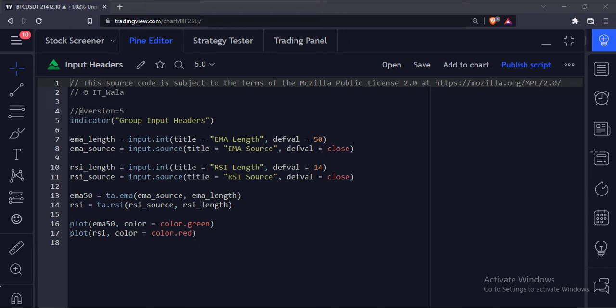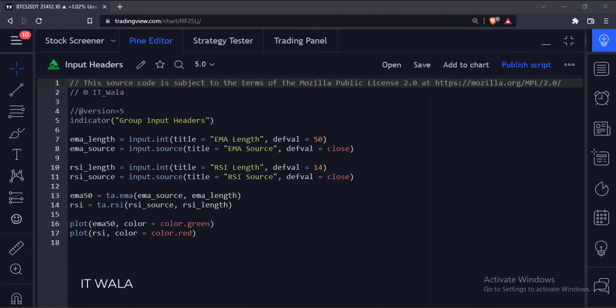Let's start. Today we will see how to group user inputs and give a header label to these inputs in the TradingView Pine script.